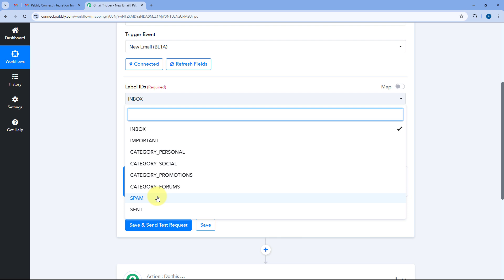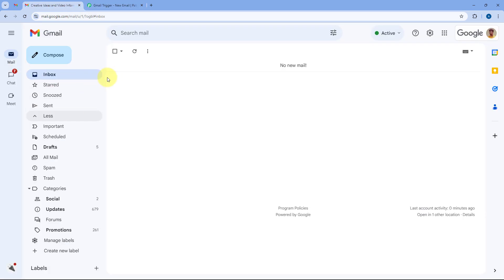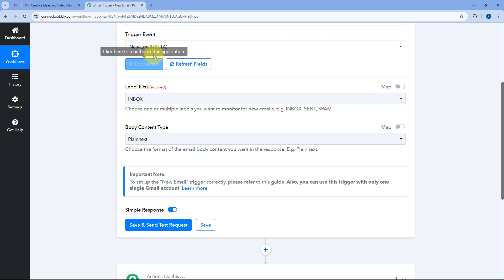You can also select multiple labels as per your choice — for example, you can select spam emails or sent emails. Right now I'm setting up this trigger for the Inbox label, so whatever email arrives in my Gmail inbox will come into the PavliConnect workflow.